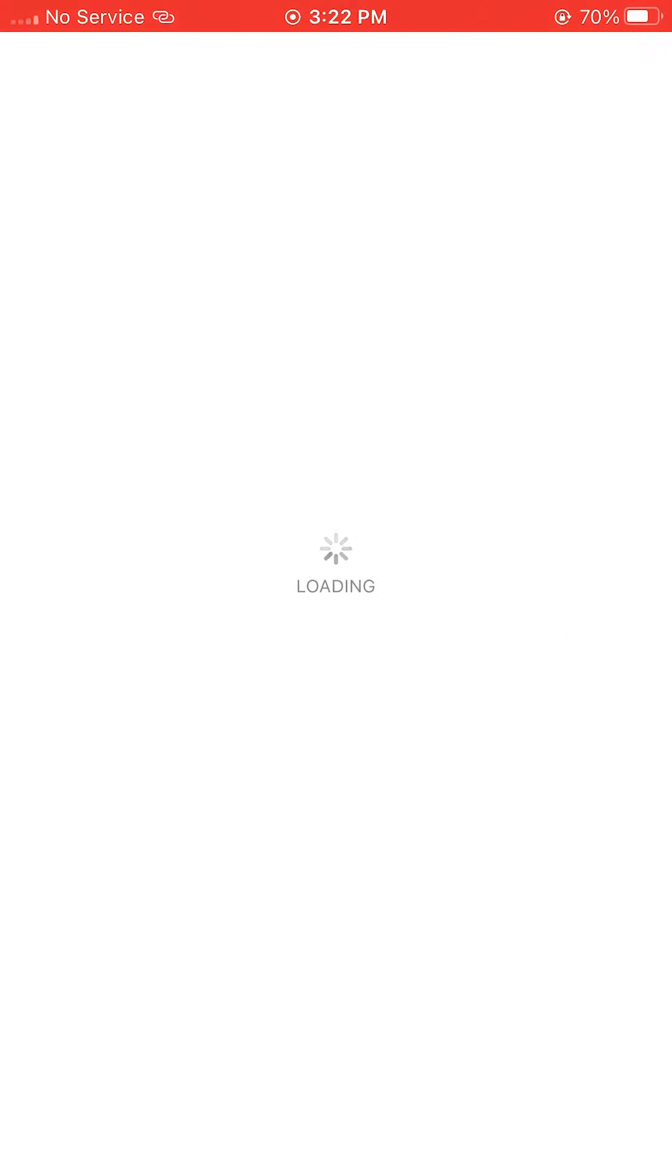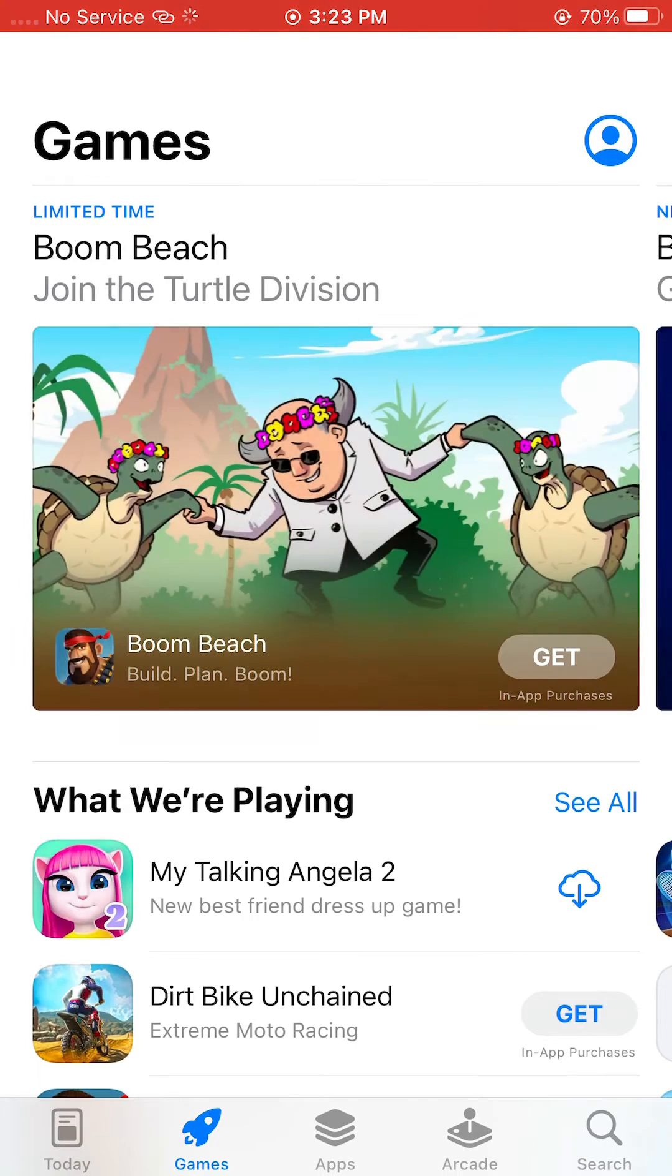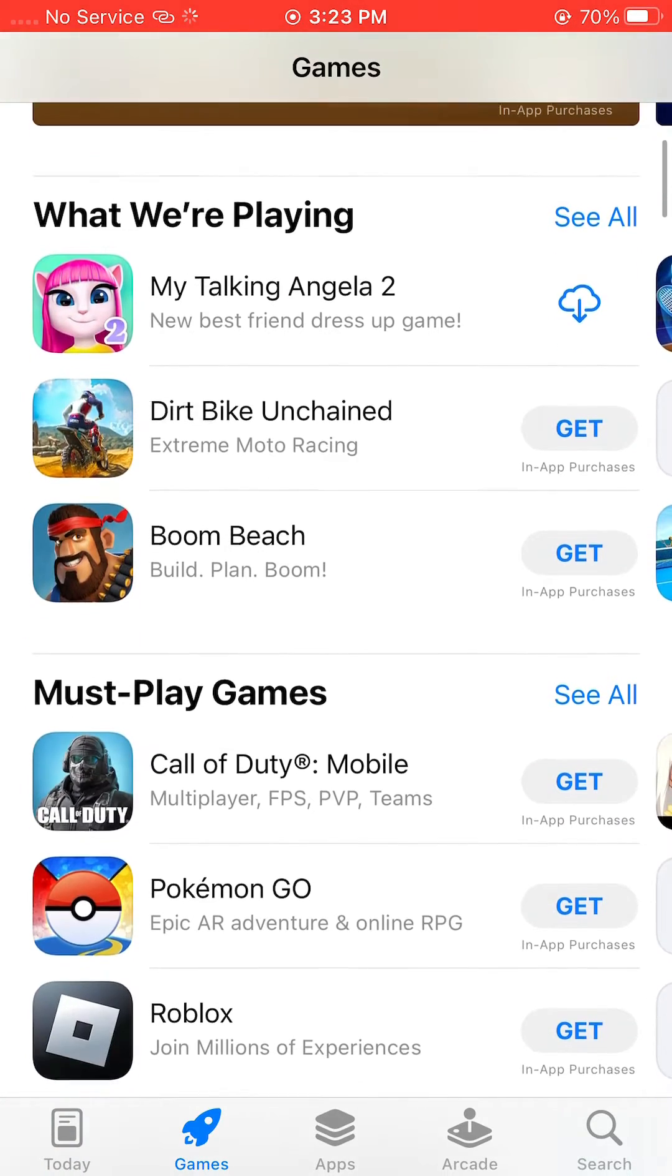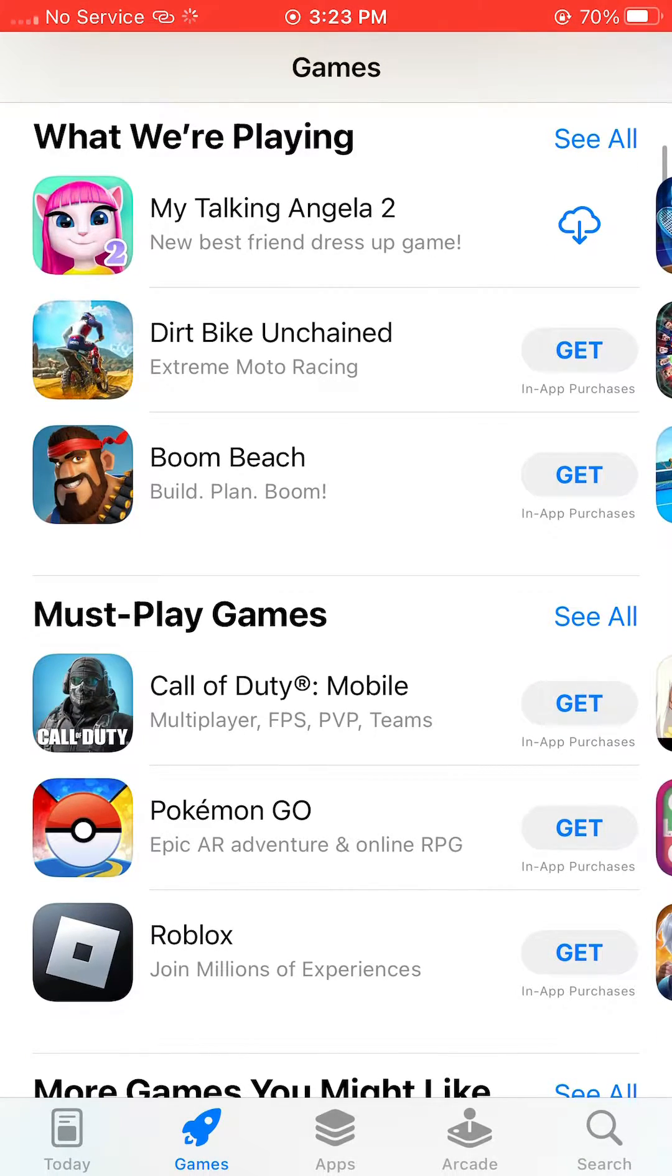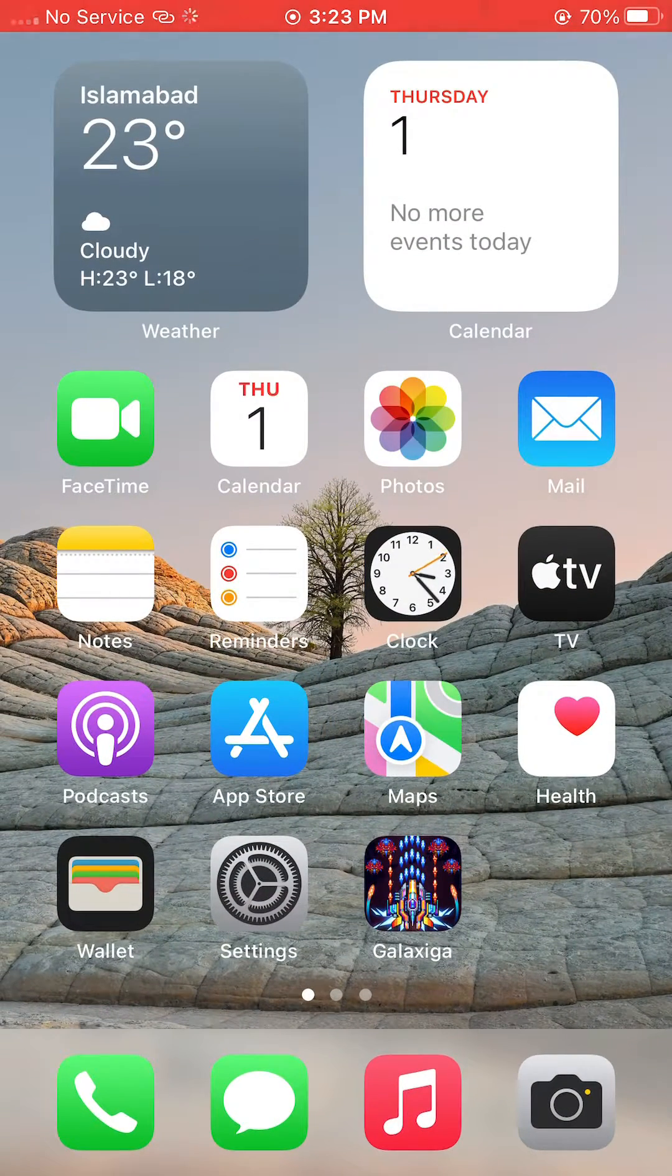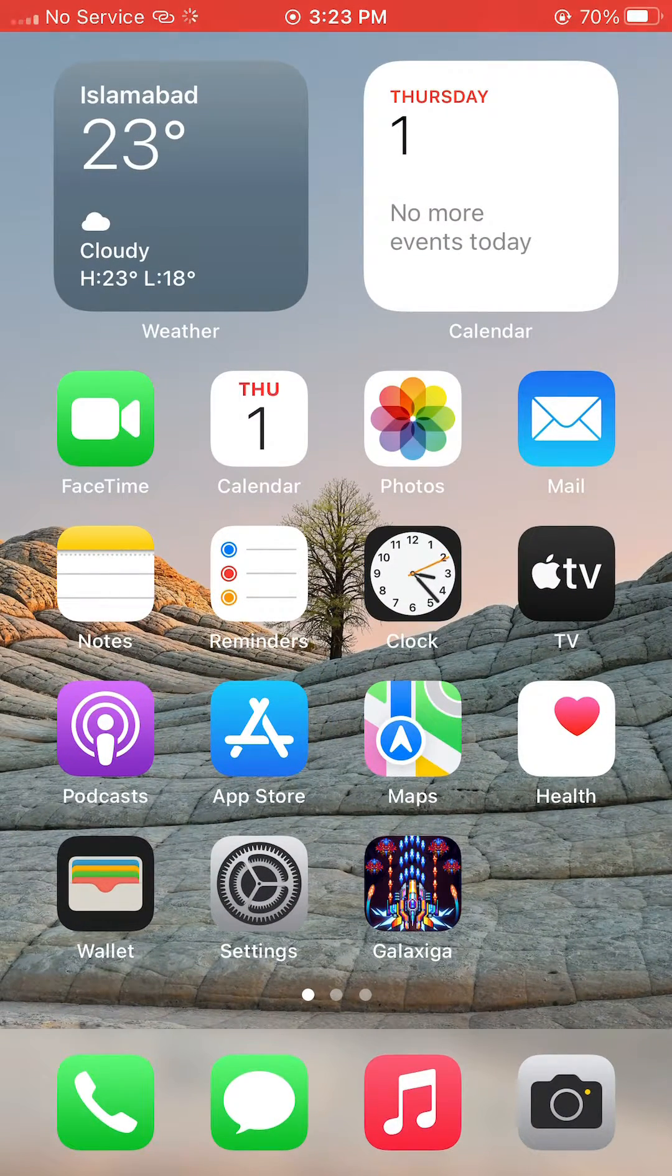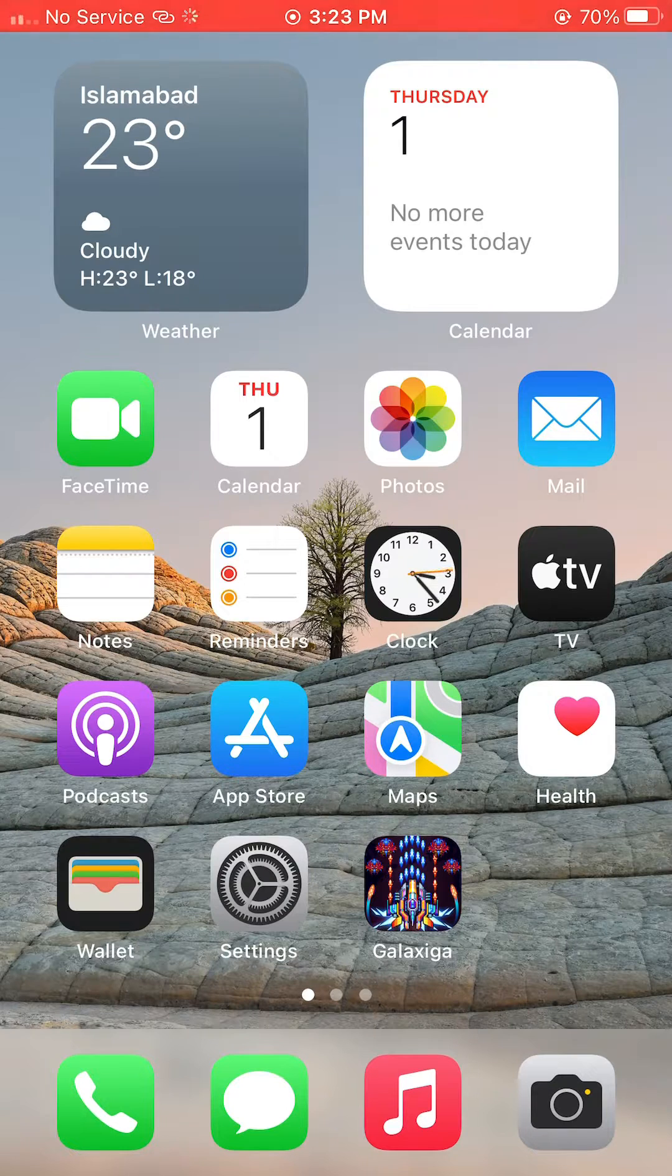If you want to download any app from the App Store and it tells about the permission to ask, then how you can turn this off? What you have to do first of all is click on the Settings.